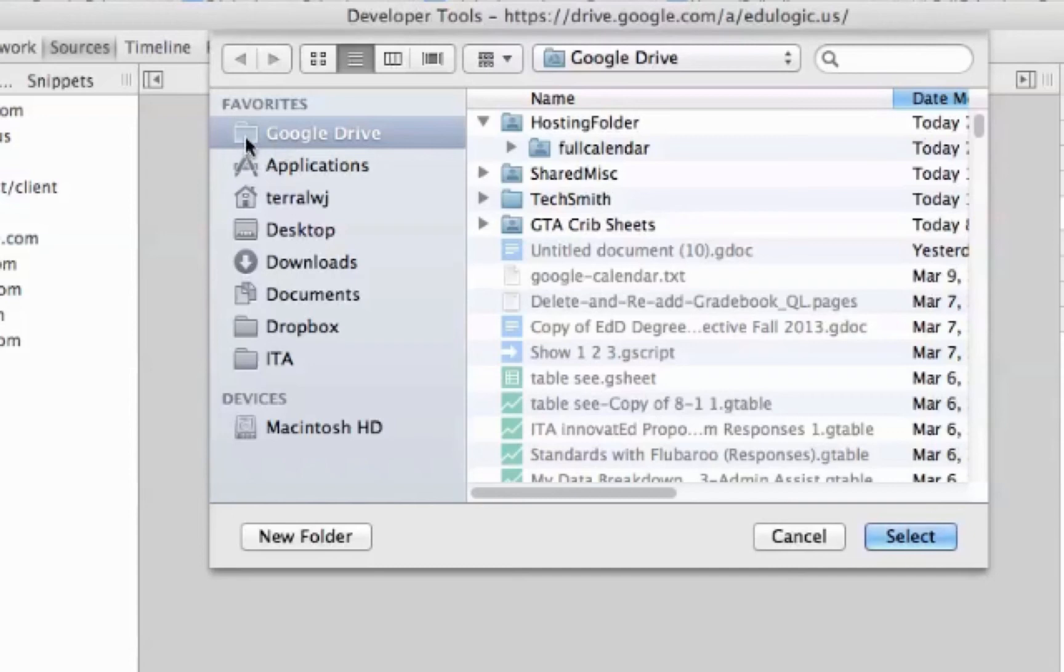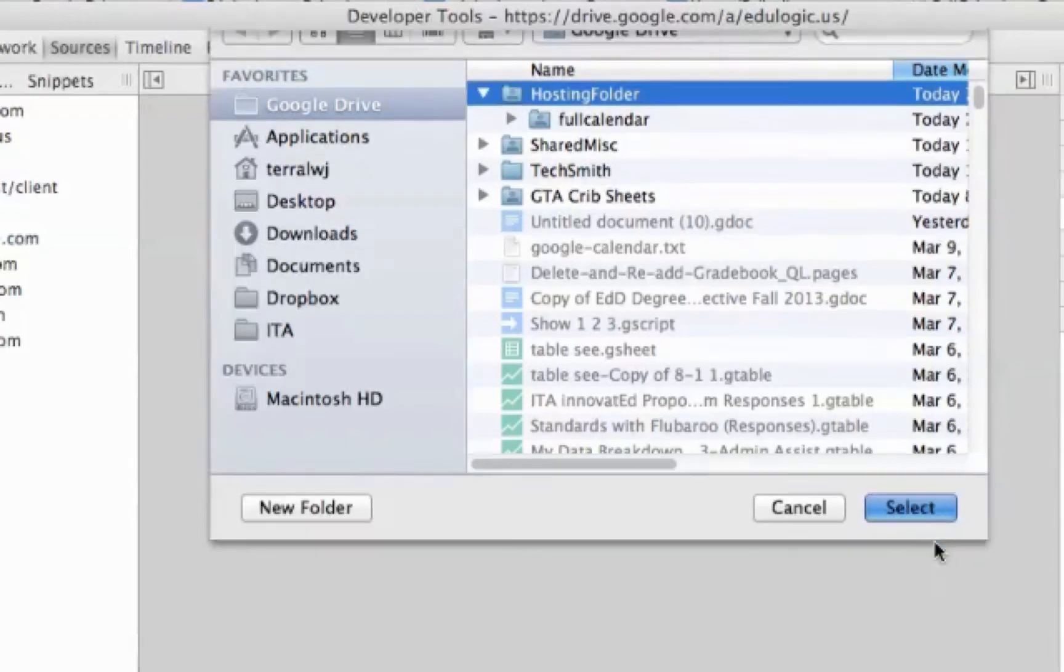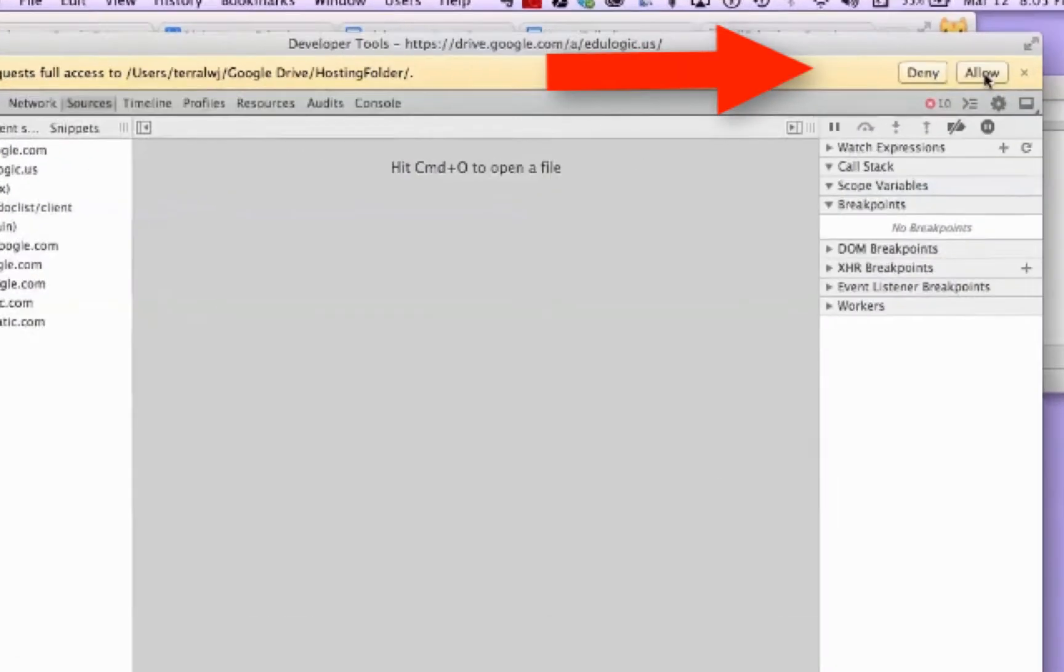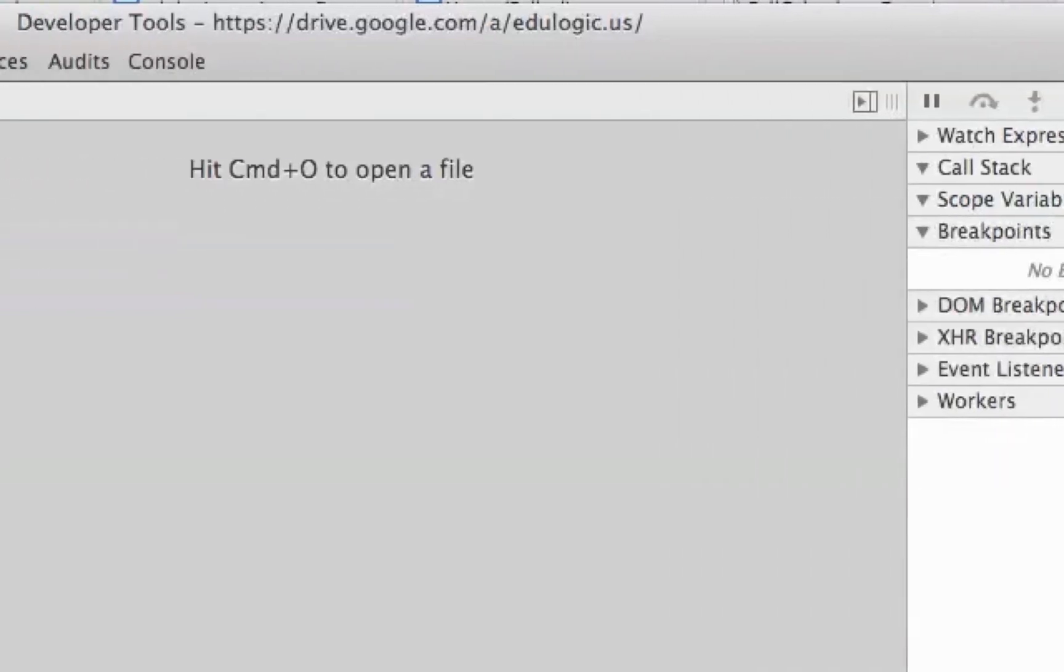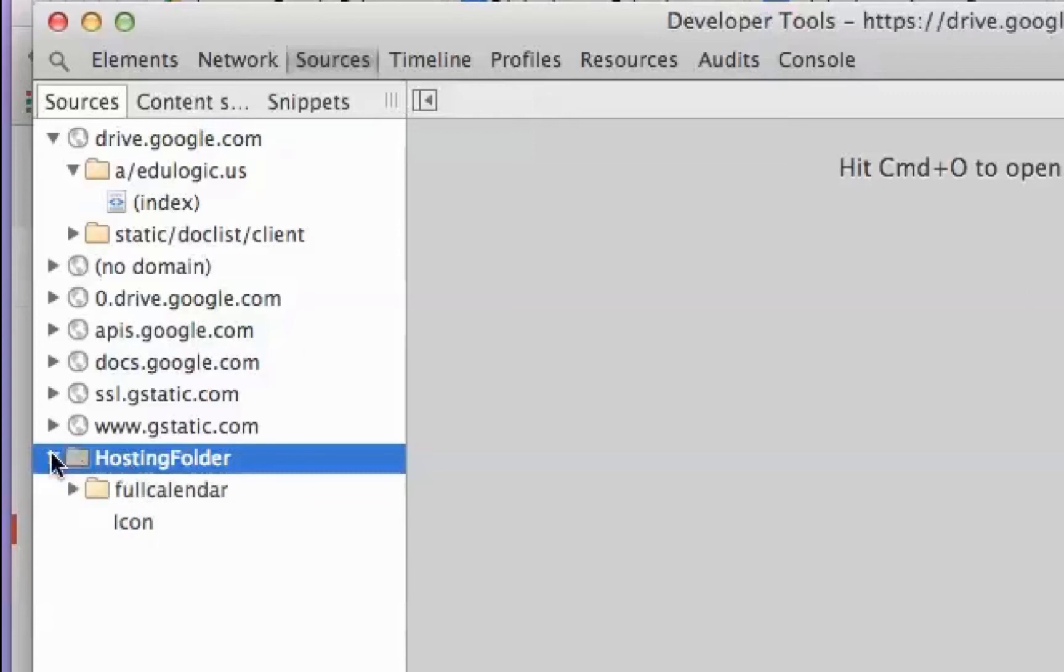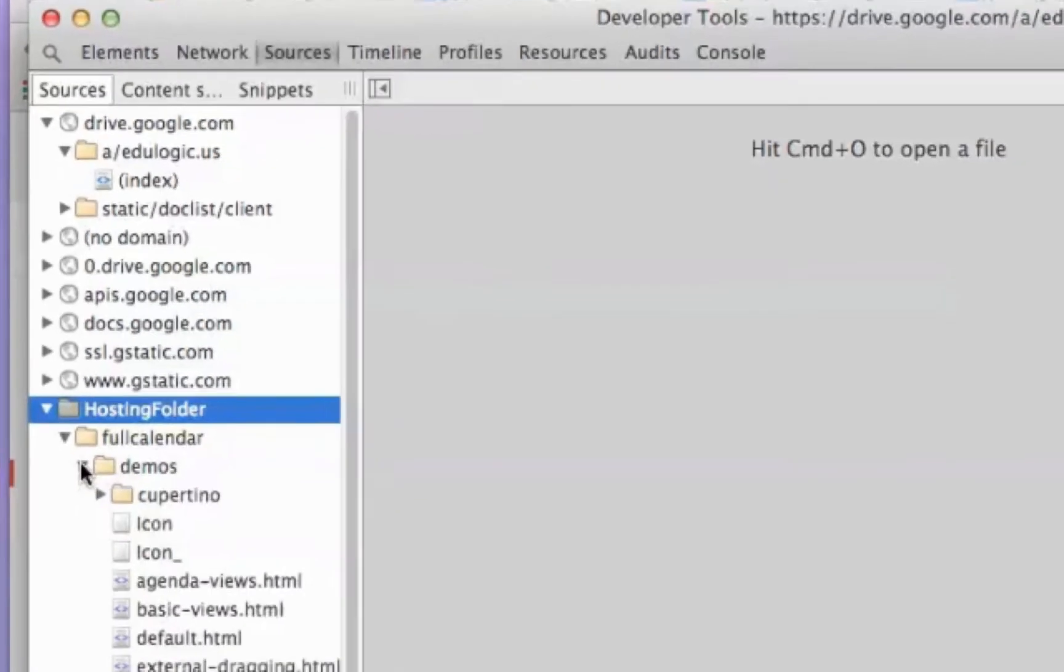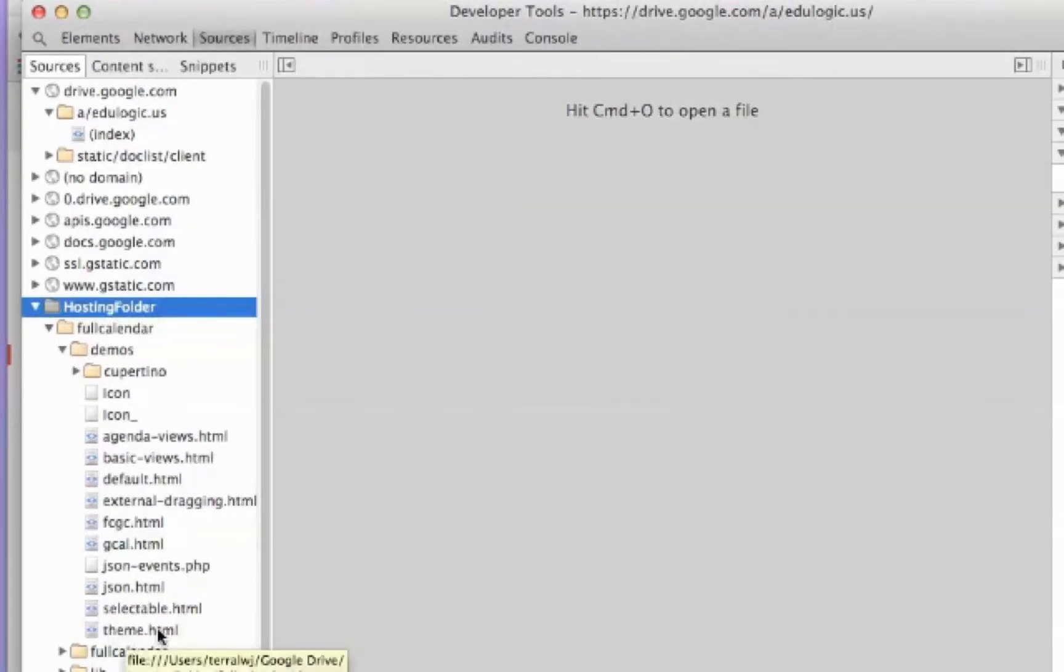I'm going to go to my Google Drive. There's my hosting folder. That's the one I'm going to select. You have to give access permission to access this. So I'm going to say allow. And now I have the hosting folder over here. There's my FullCalendar. There's my demos. And the file that we're going to start with as our beginning template is the theme.html.